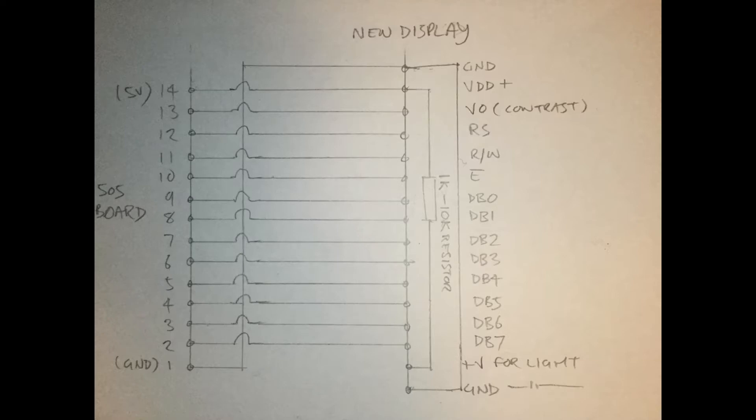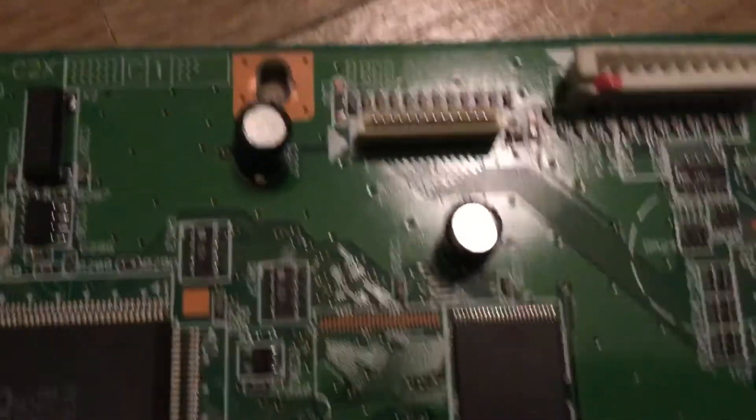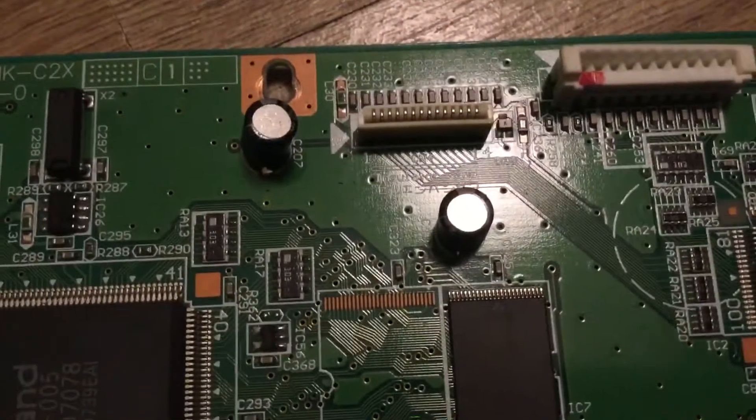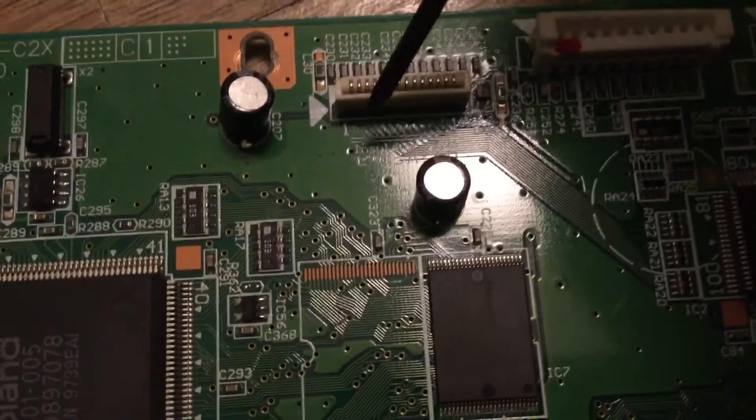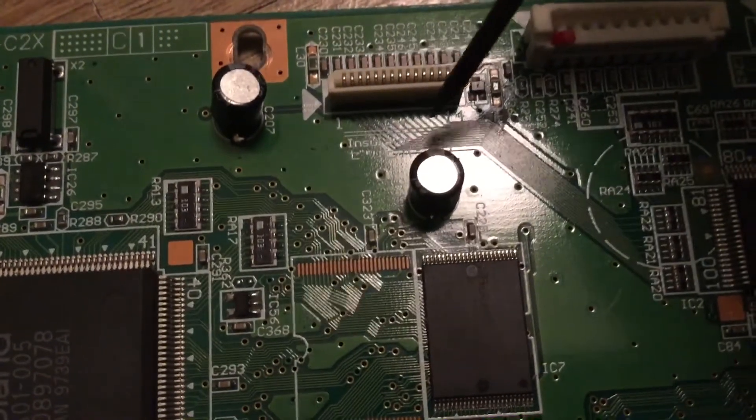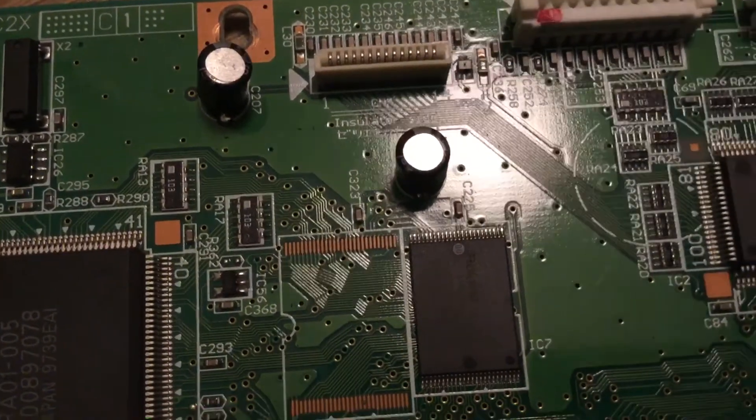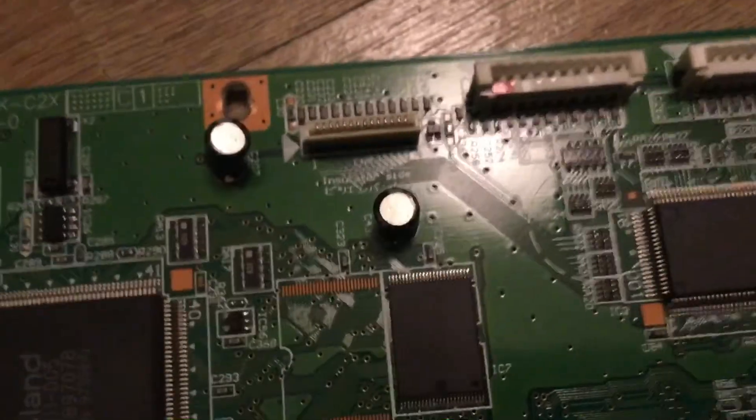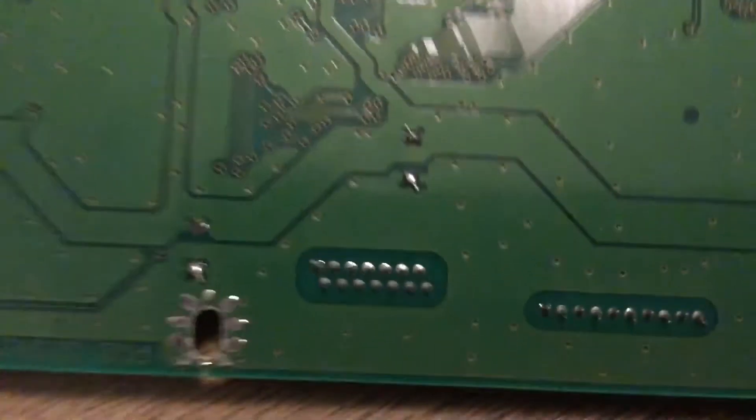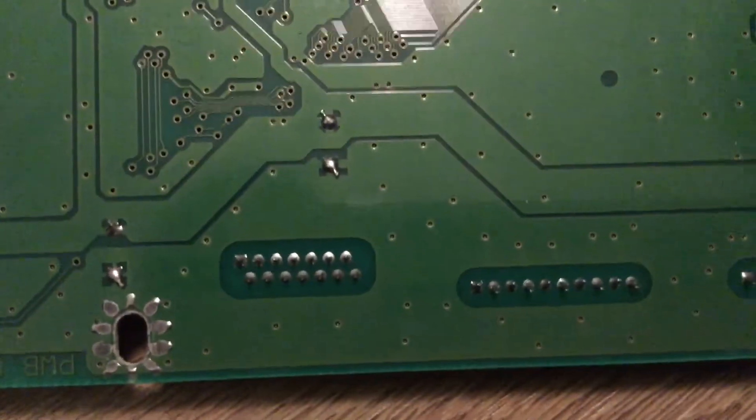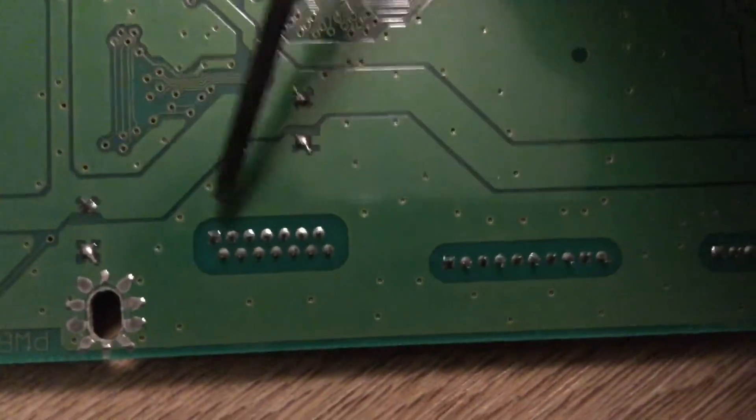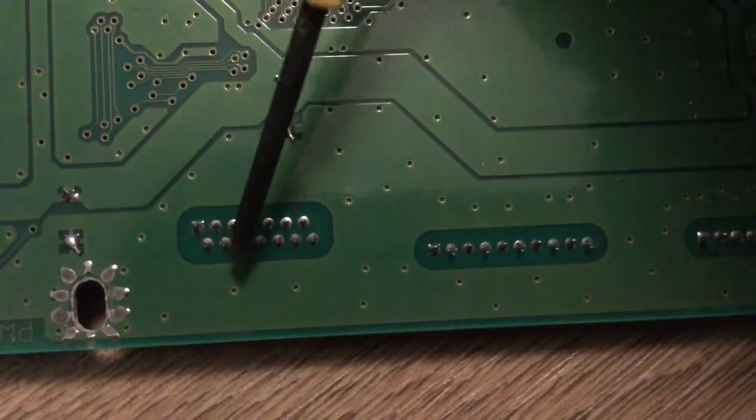If you have a look at the ribbon cable connector for the old display, you'll see that is numbered 1 to 14 there, and that just reads sequentially across.